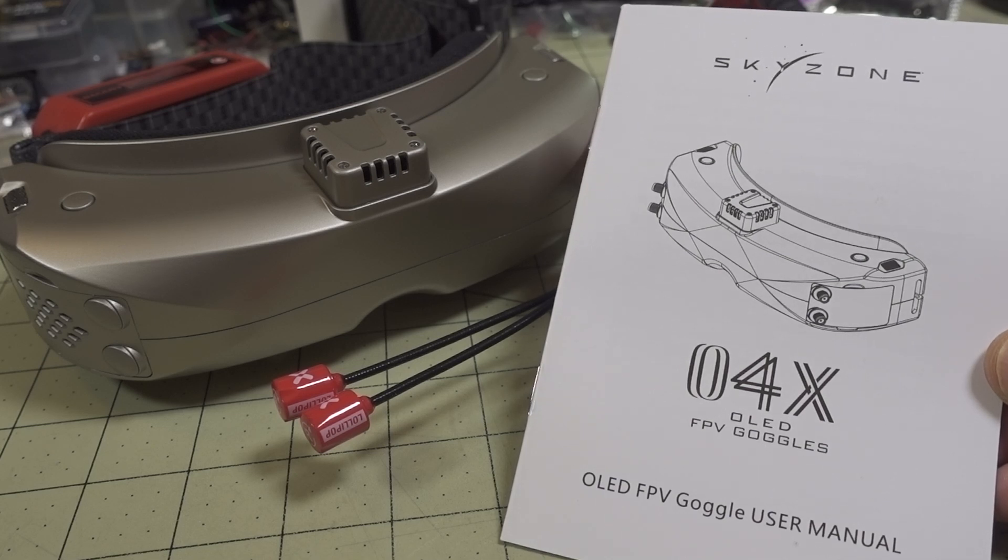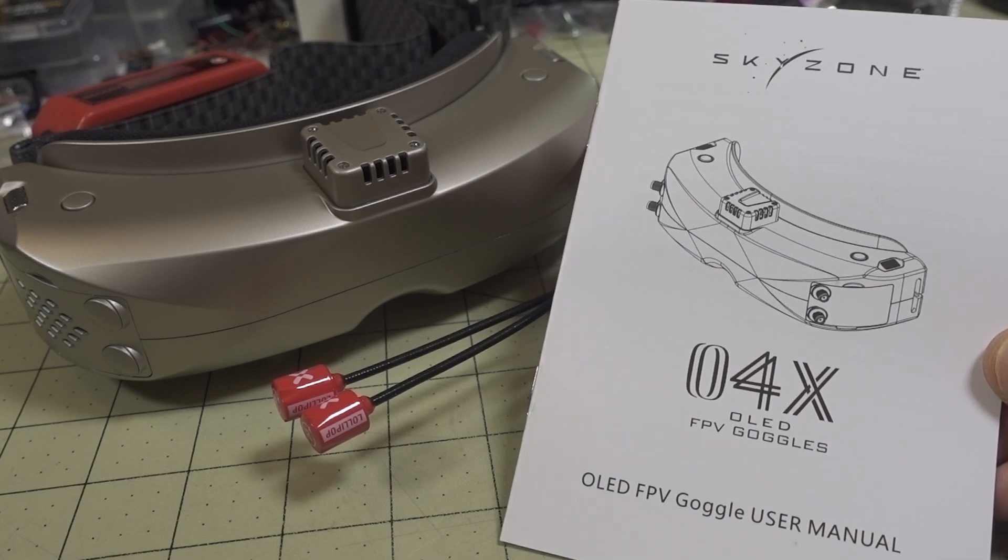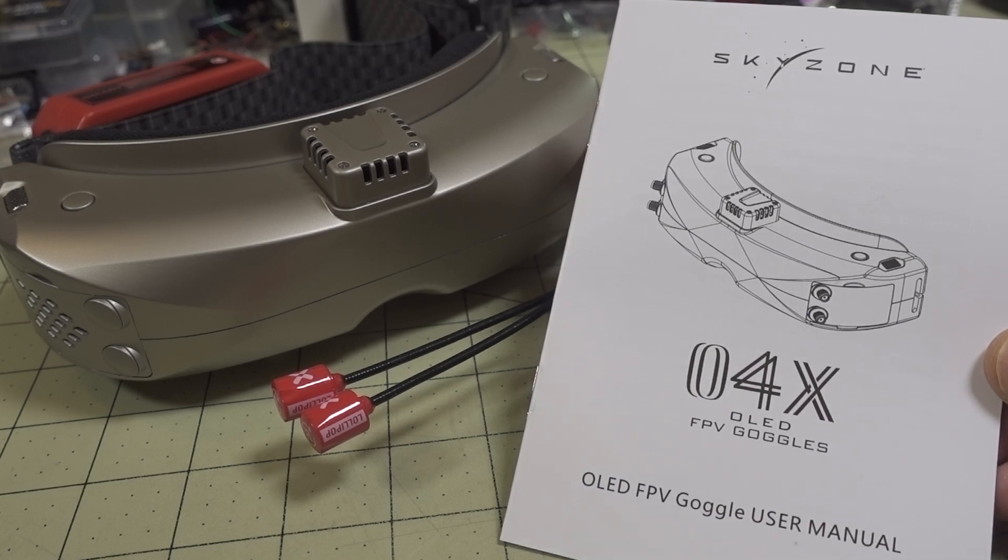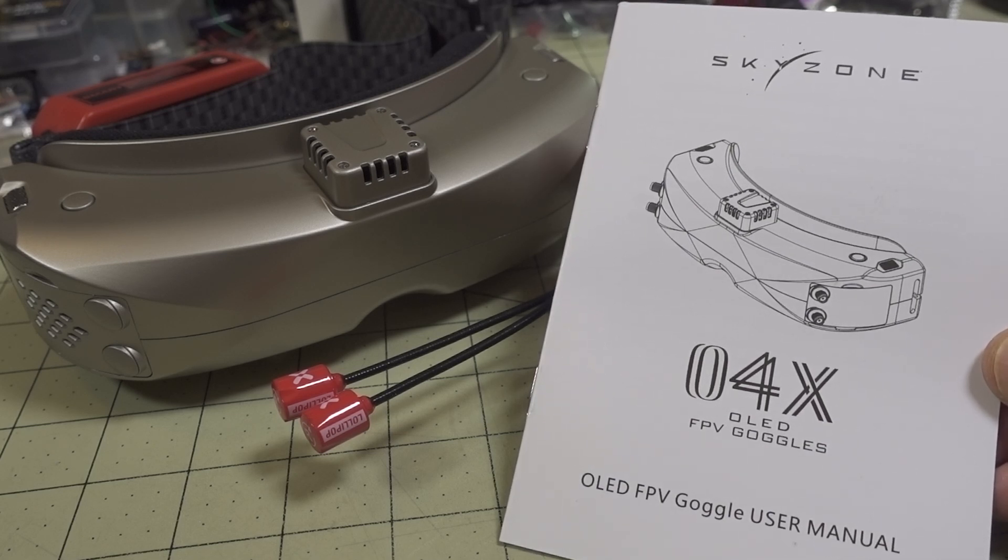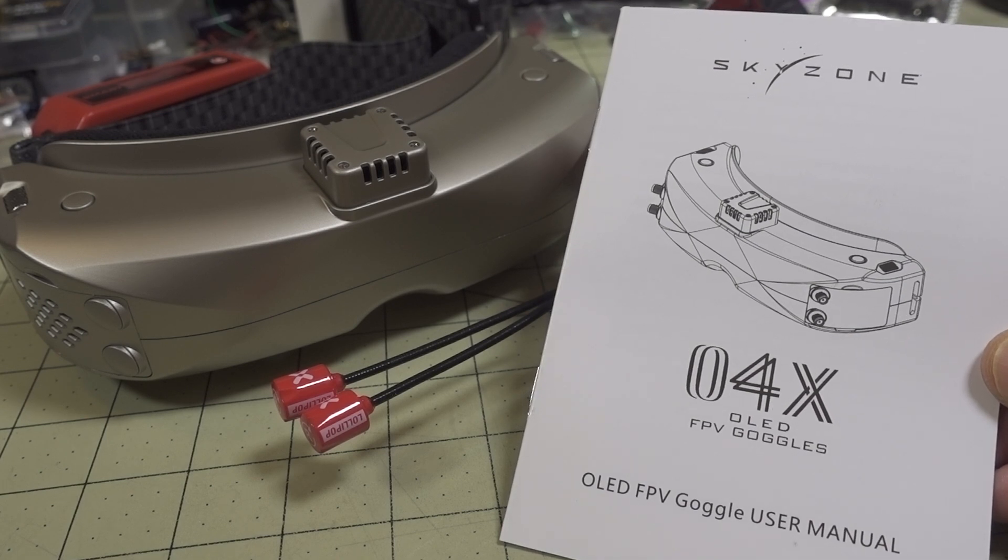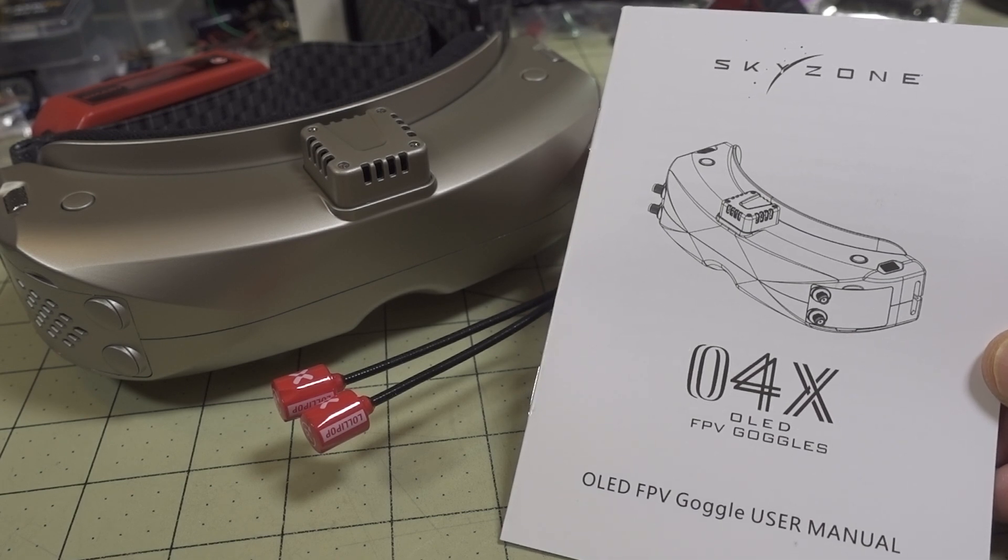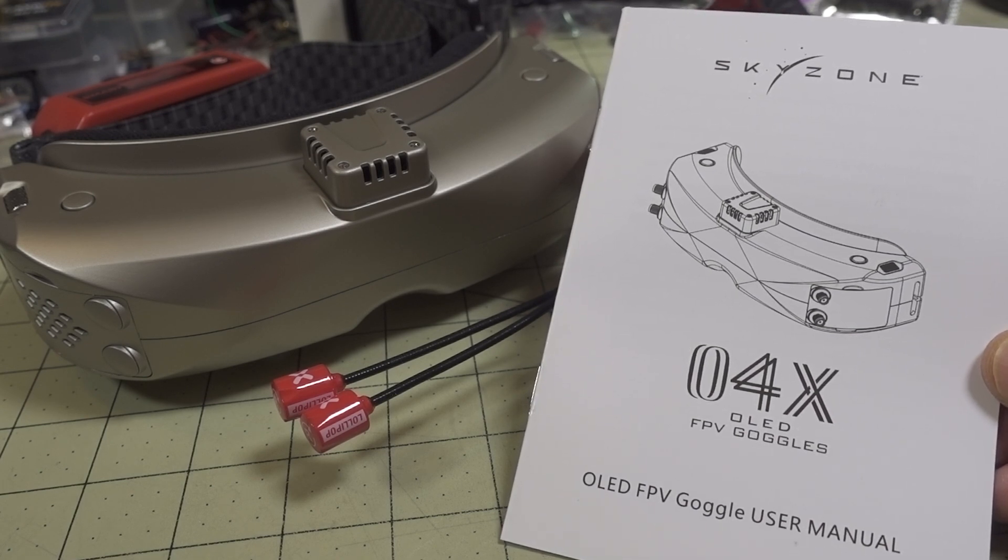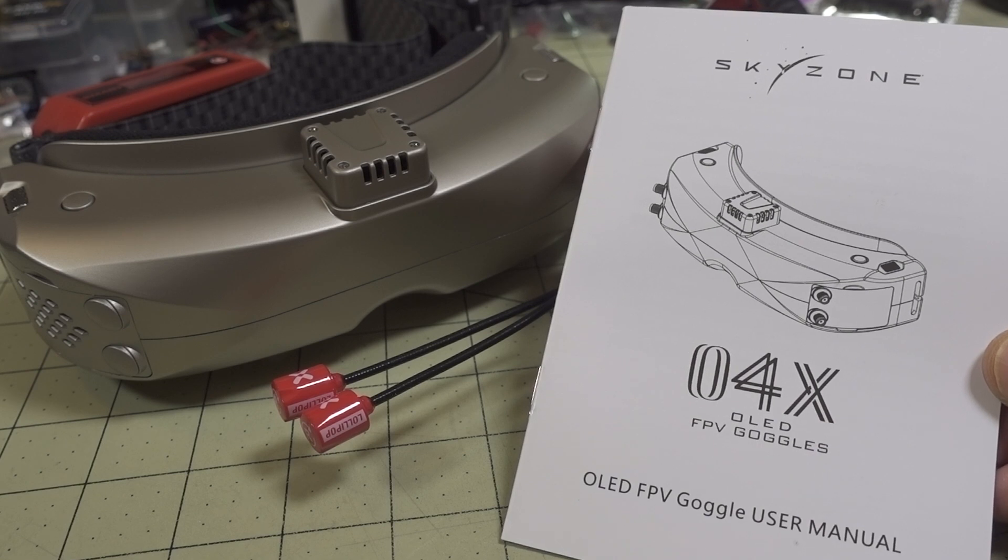All right guys, so a quick video here on the Skyzone 04X firmware update. There was a firmware update that came down in December to fix a few issues.